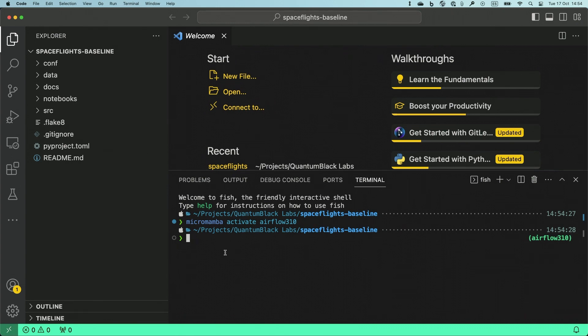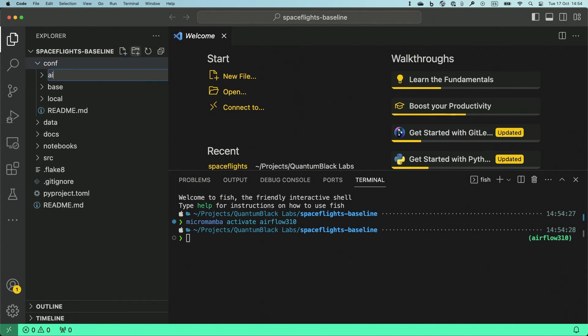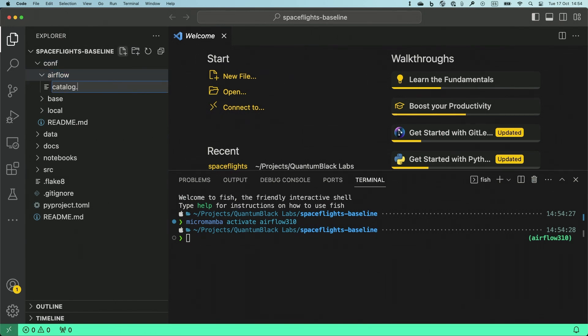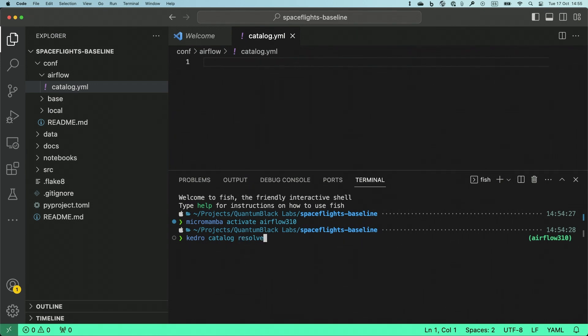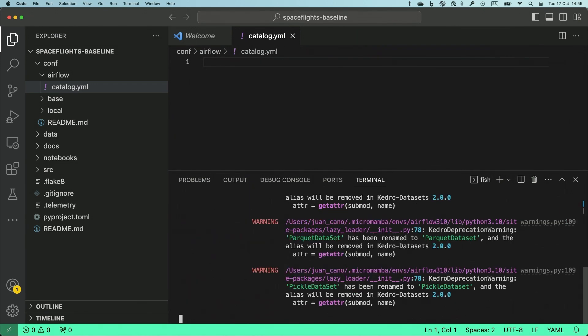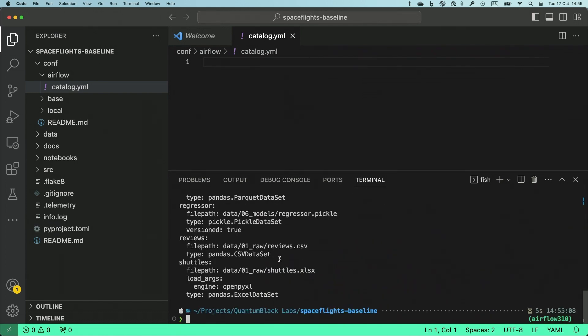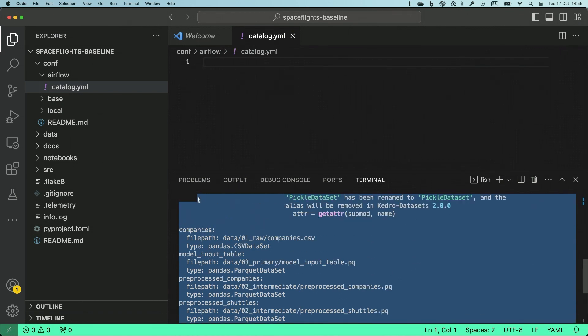For that, I'm going to create a new environment here called Airflow. We'll create a catalog.yml. And what I'm going to do is run kedro catalog resolve so that the output of this can be directly pasted into the new catalog file. I can ignore the warnings and the logs and focus on this part over here.